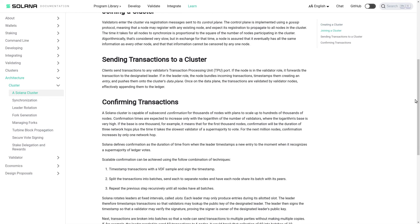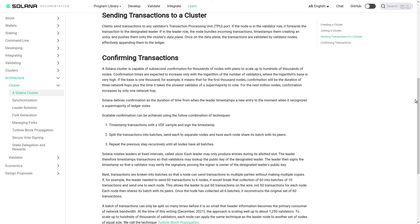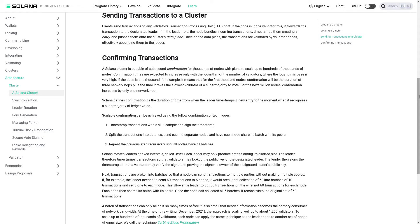Sending transactions to a cluster. Clients send transactions to any validator's transaction processing unit TPU port. If the node is in the validator role, it forwards the transaction to the designated leader. If in the leader role, the node bundles incoming transactions, timestamps them creating an entry, and pushes them onto the cluster's data plane. Once on the data plane, the transactions are validated by validator nodes, effectively appending them to the ledger.